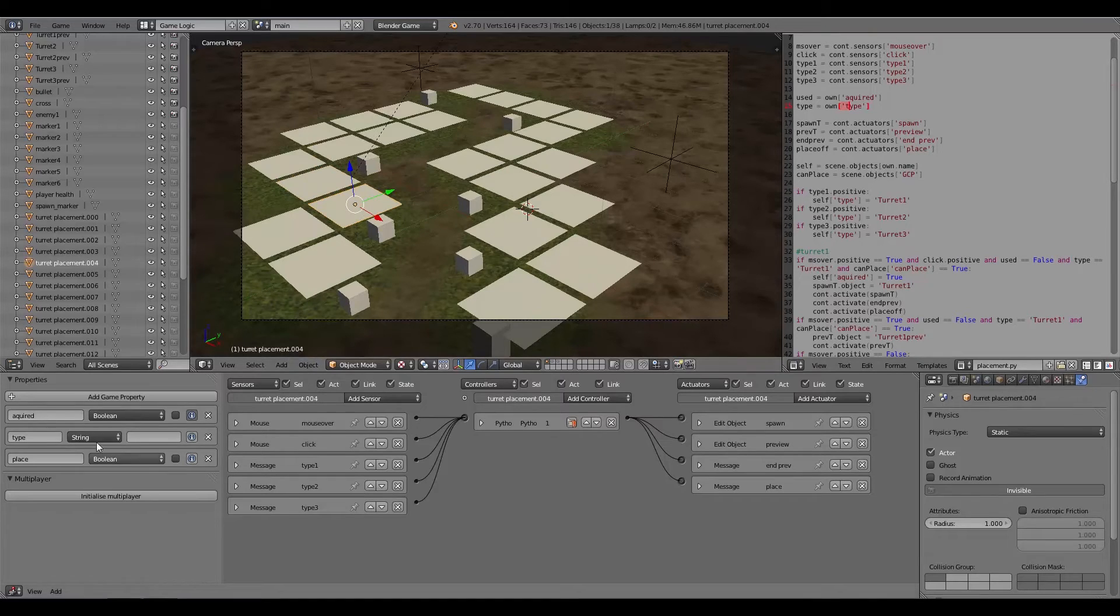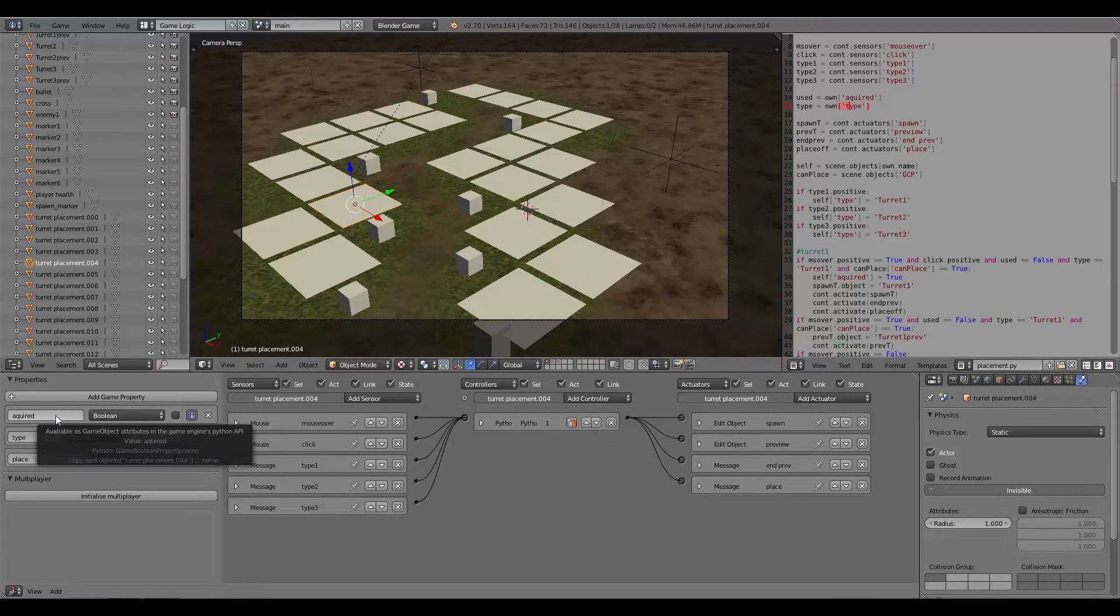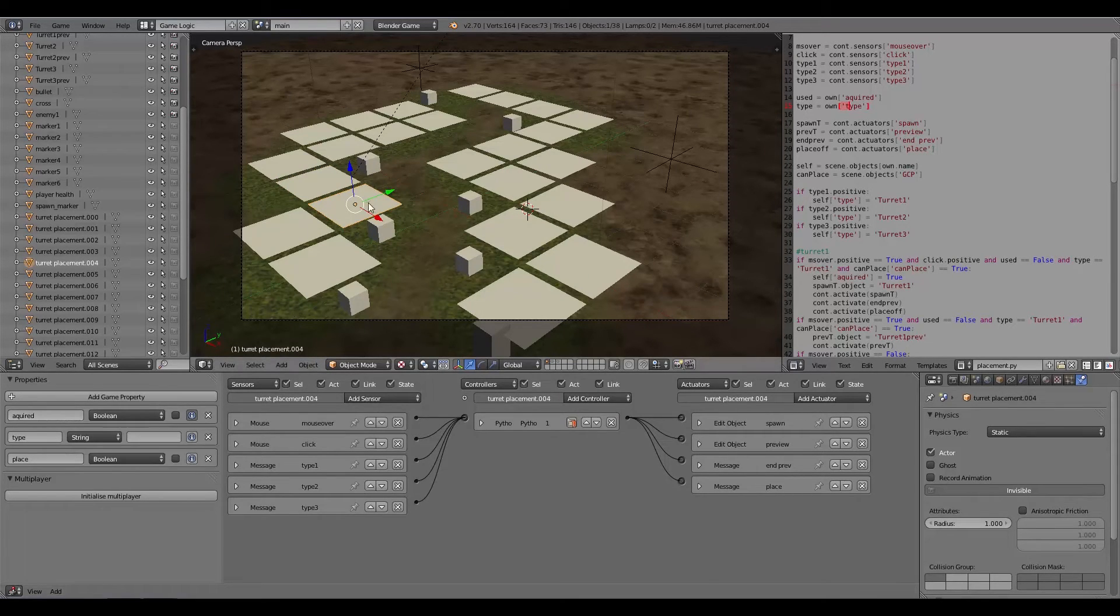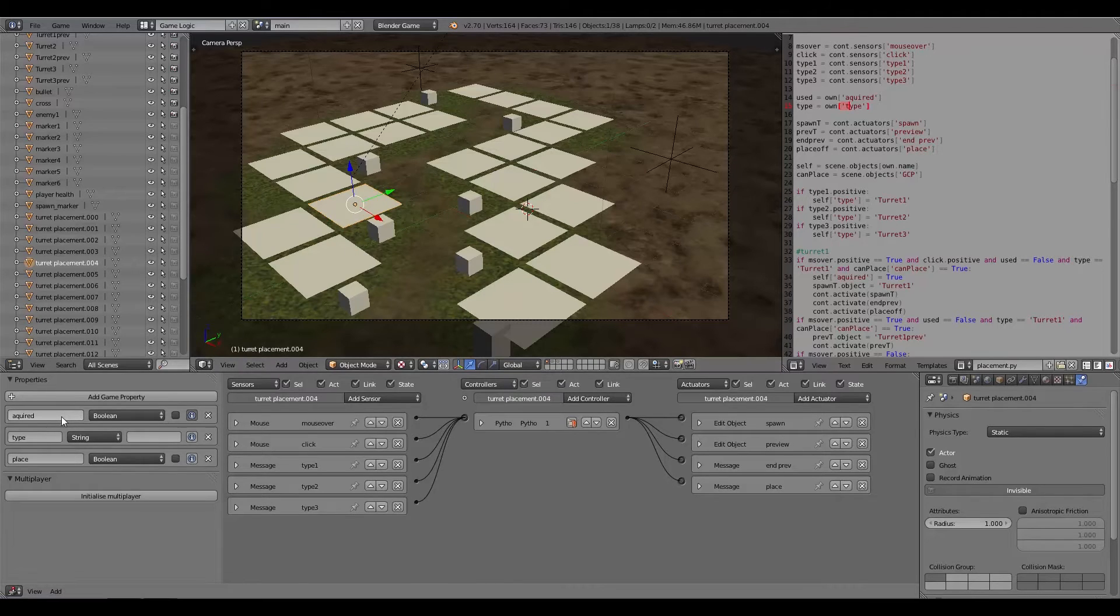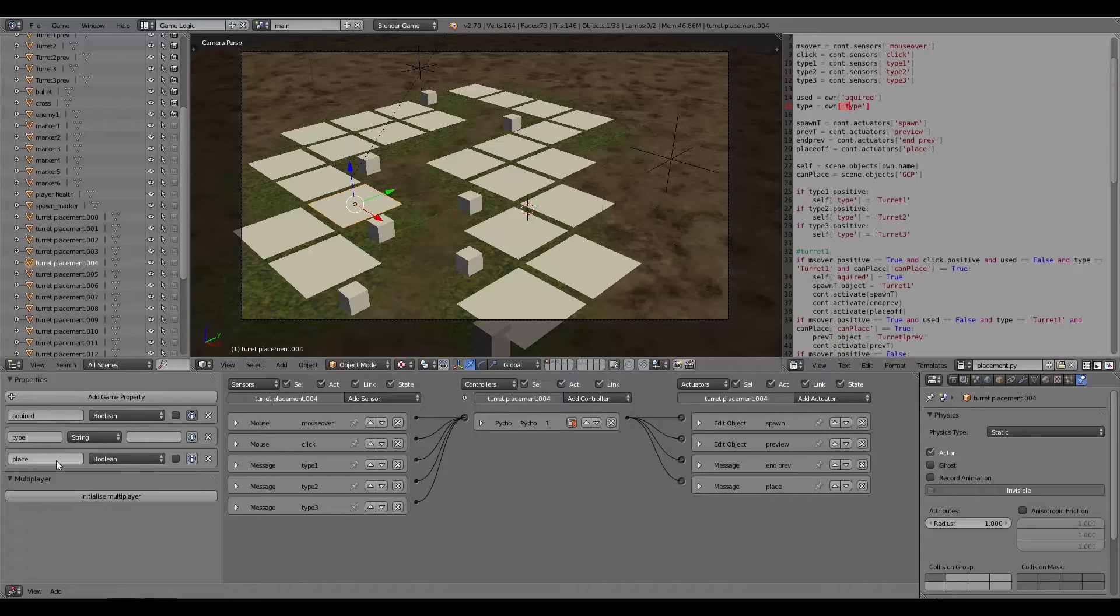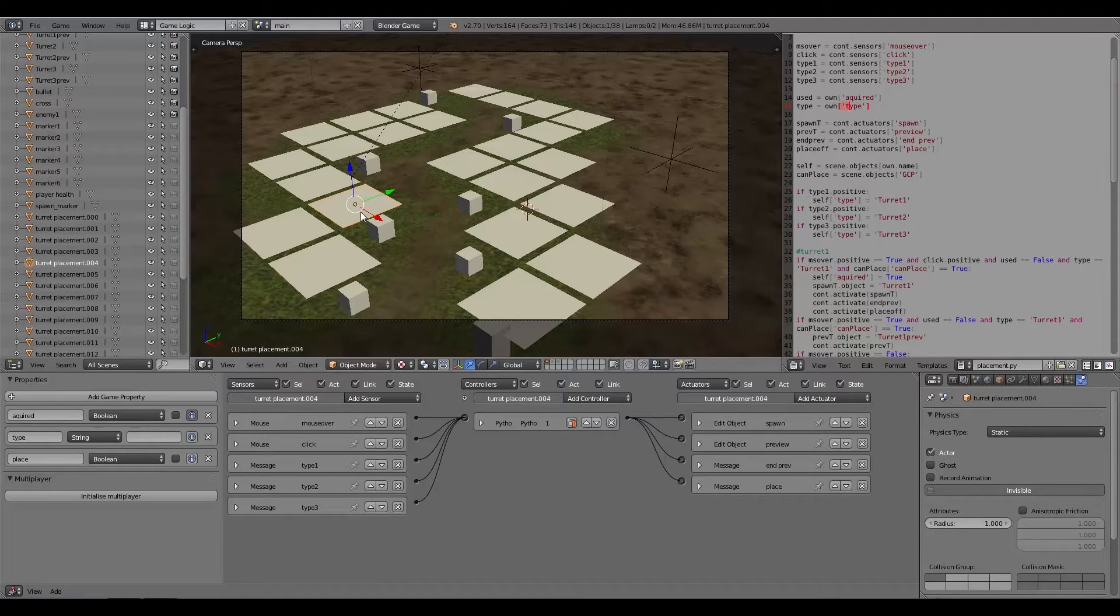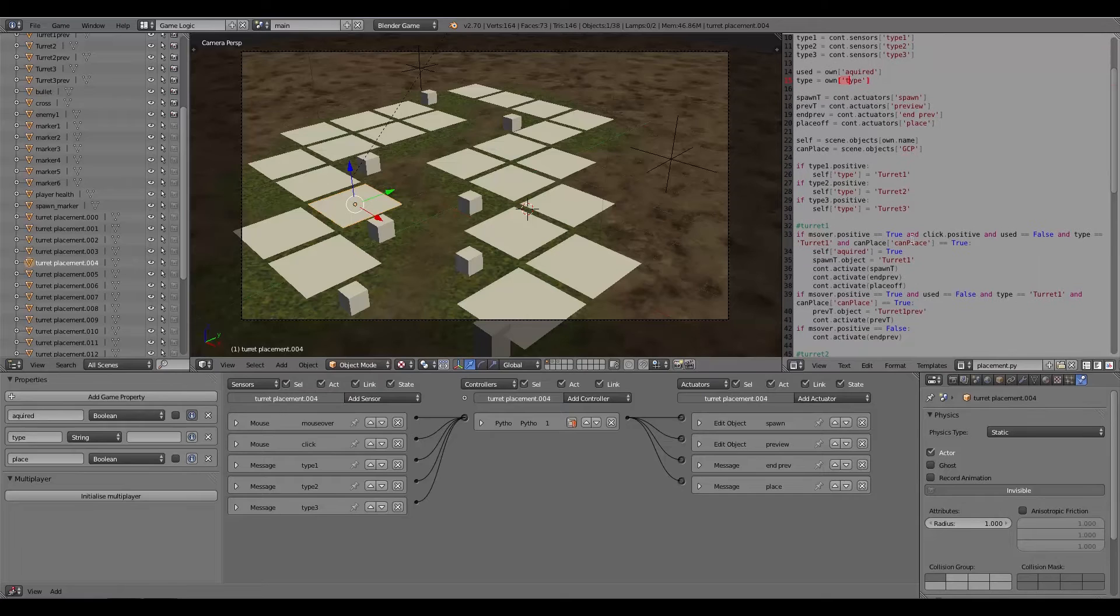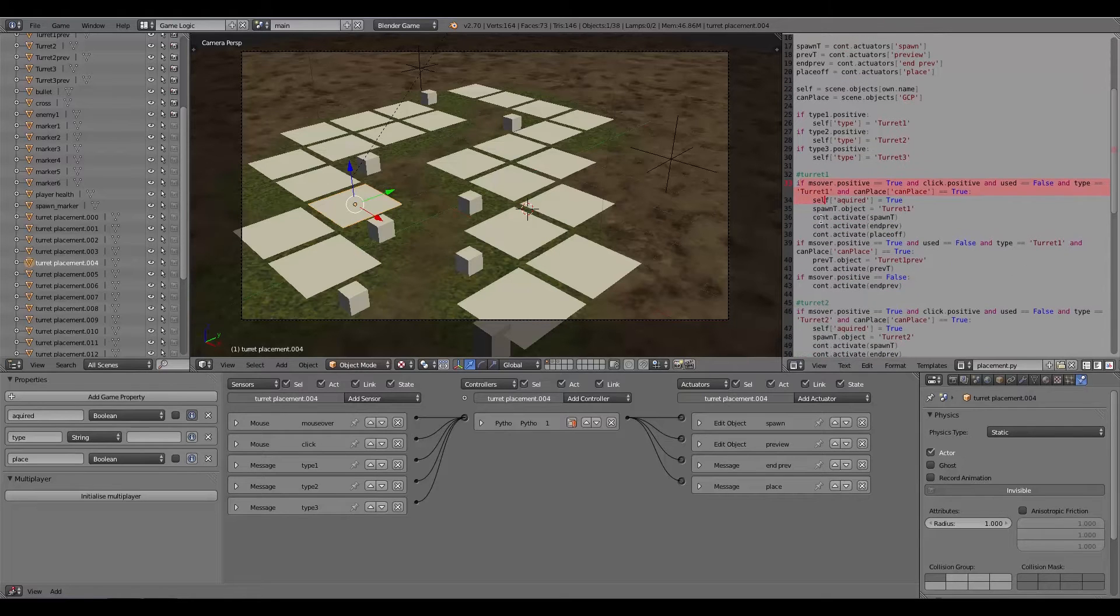Which is used and the type. Over here also on each of these placements I've got 'acquired' which means it's being used so you can't place anything on top of it if it's already being used. Also we have 'type' so what type of turret to spawn, and then here we have 'place' which basically means that the player can place something on it.